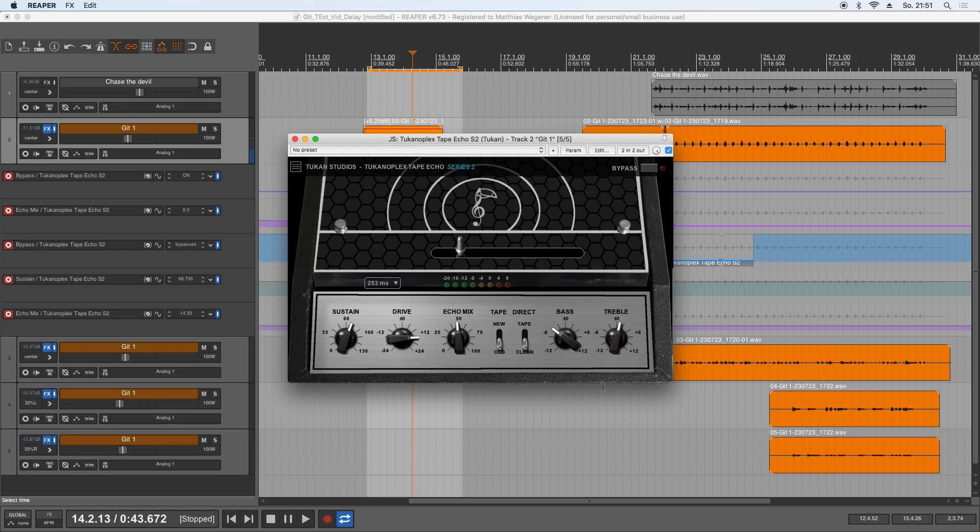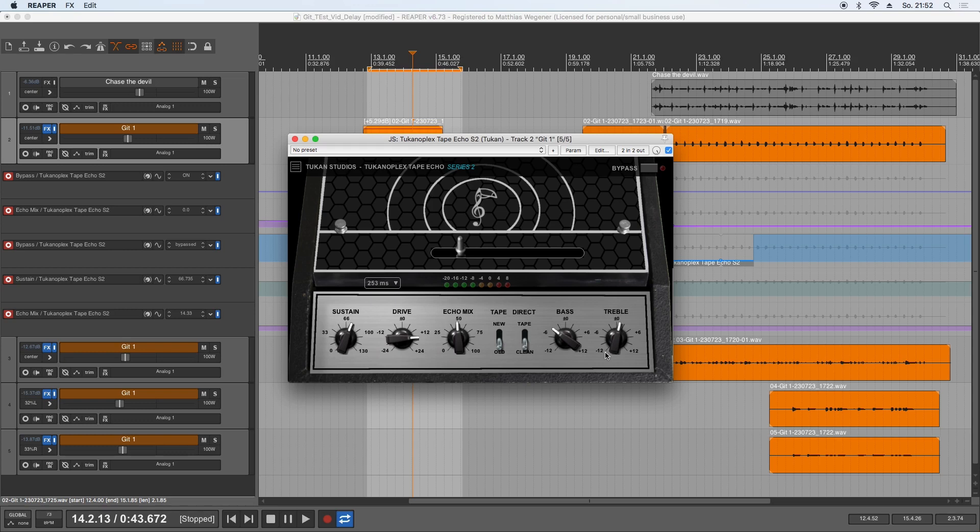And now what we heard is this positive feedback. Some of you might know that the tape echo machines were especially famous for this positive feedback loop. So you're feeding back more than you're dampening in the playback. This way you get delays that will never end and that will overdrive the circuit of the tape machine itself.